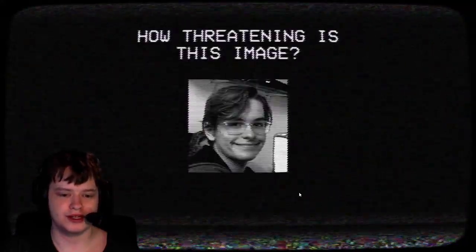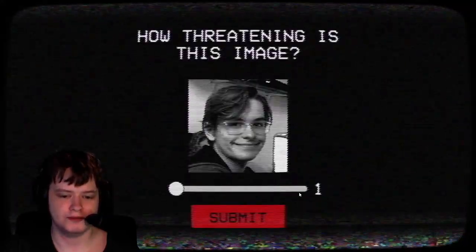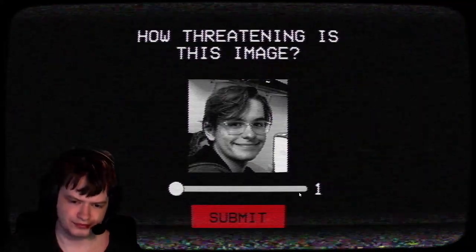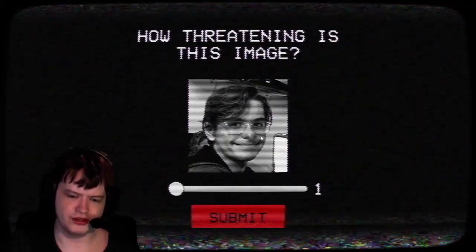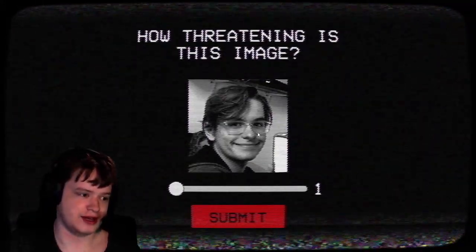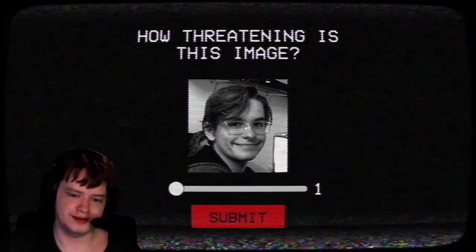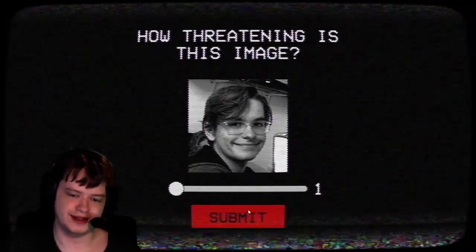How threatening is this image? No, no, he's just smiling at the camera. I mean, yeah, he's fine. Compared to the last image, I'll say these people are gonna look fine. I don't know if I can judge.